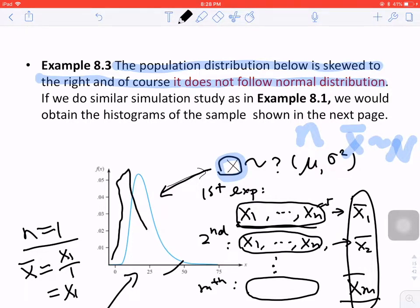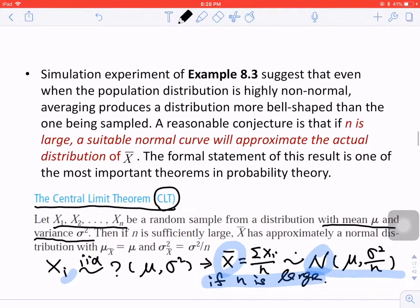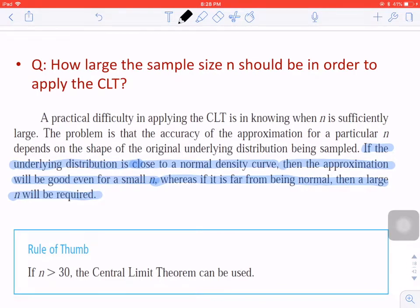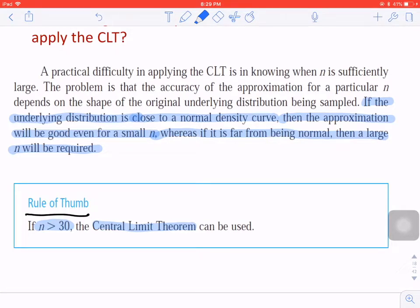If the original distribution is even further from normal, we need a larger sample size to approximate a normal distribution or to apply CLT. Luckily, we have a rule of thumb: if the sample size n is larger than 30, the CLT can be used. Every time you see the sample size is larger than 30, say 32, you can start thinking you can apply CLT.